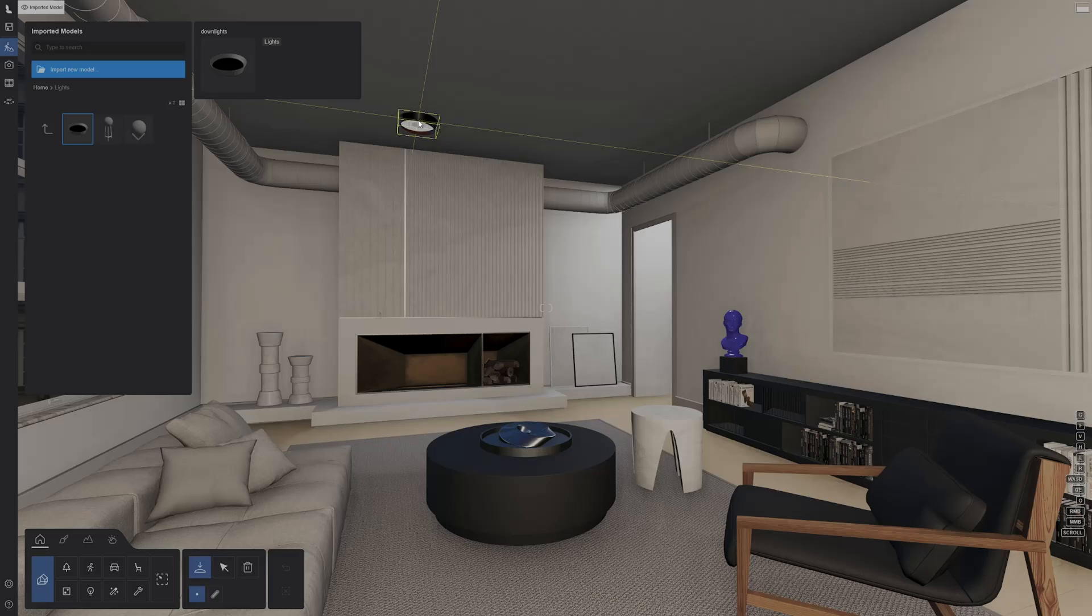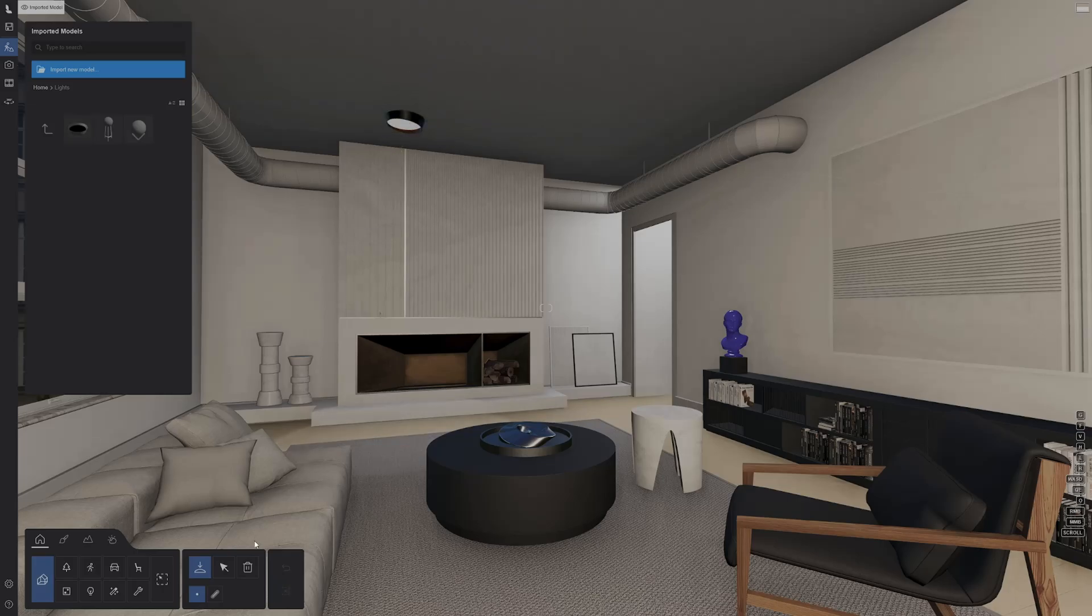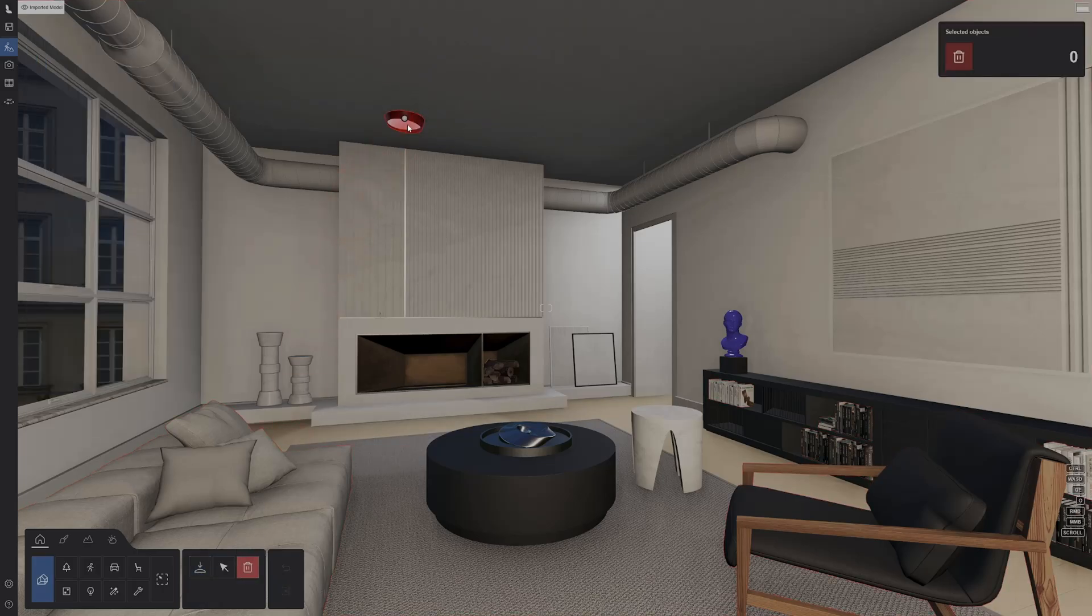The lights are linked to your model. If you move the model, the lights will follow along. If you delete the model, it will delete the lights as well.